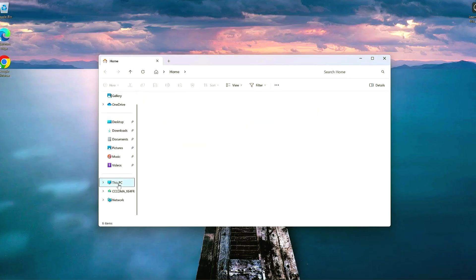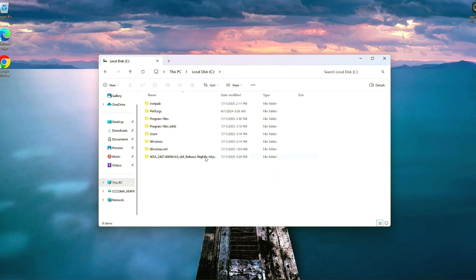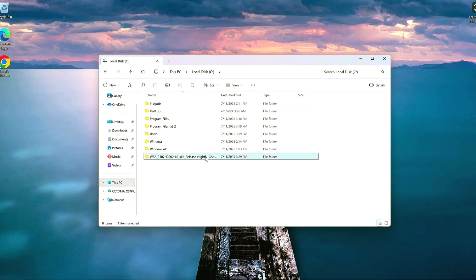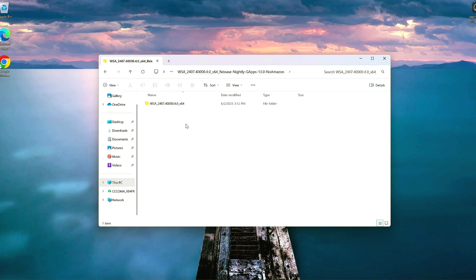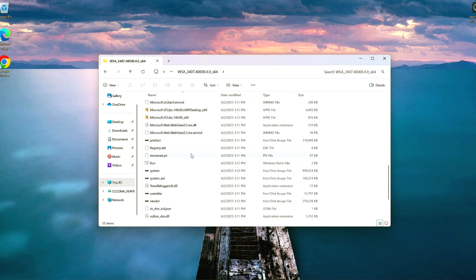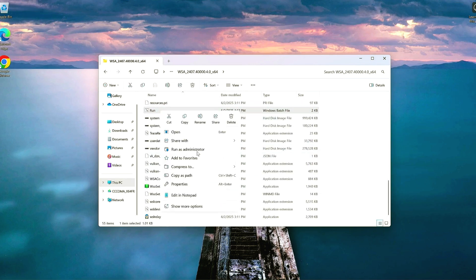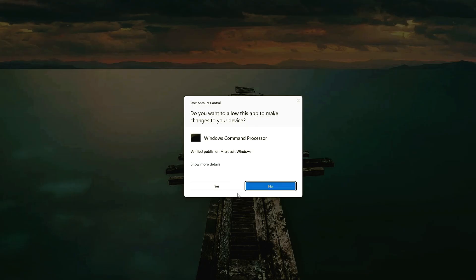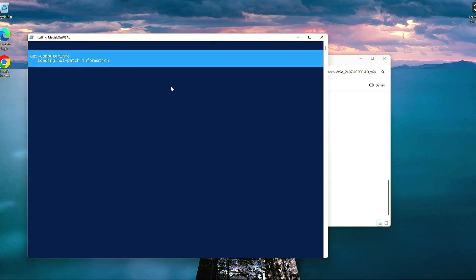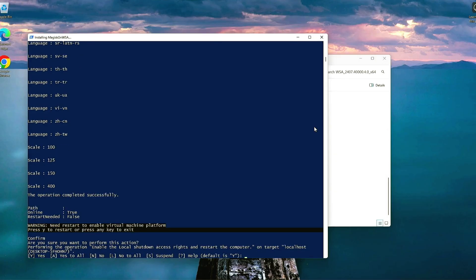Step 5. Install WSA. After rebooting, go to your WSA folder and look for Run.bat or Install.bat. Right-click it and choose Run as Administrator. If asked to restart again, type Y and press Enter. After the reboot, run the batch file again as admin.